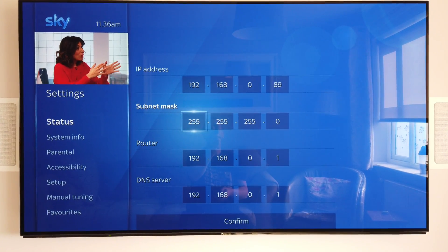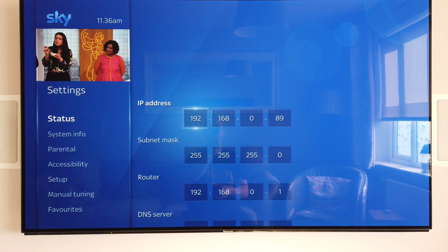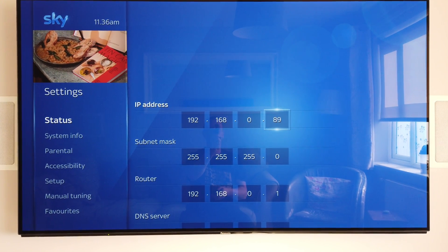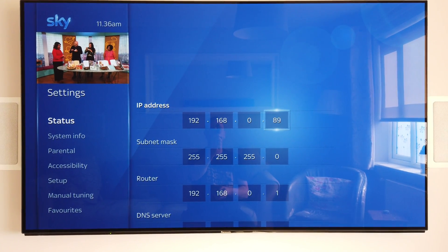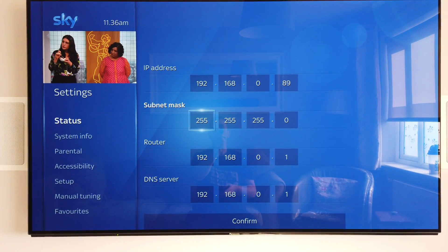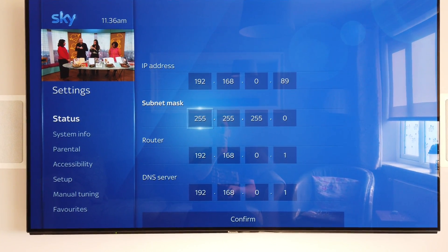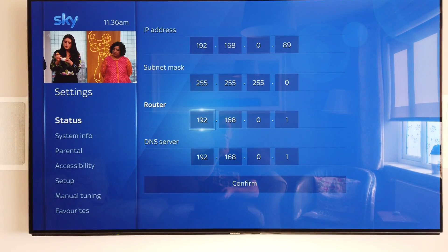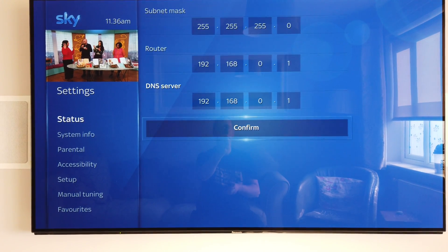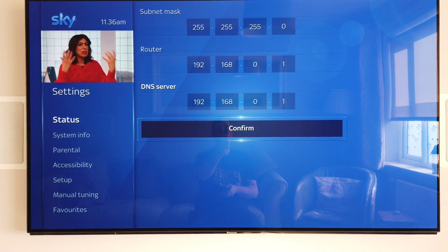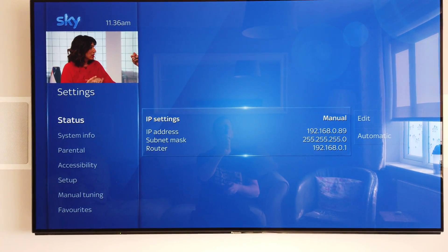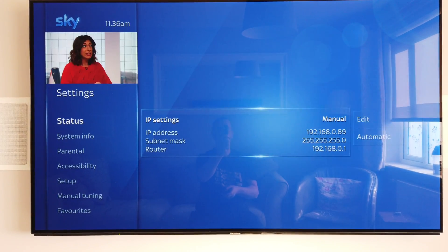Otherwise nothing's going to work. So basically by changing these numbers, set this one up here to what your installer gave you, or whatever IP address you want for your control system. This will set it to a static IP. Subnet mask normally always stays the same, your router address is your router's IP address, and then whichever DNS server you're using. Come down here to Confirm and click on Confirm, and then basically you'll see there now that the IP address is still set on manual, still the same IP address, and I have full control over it.